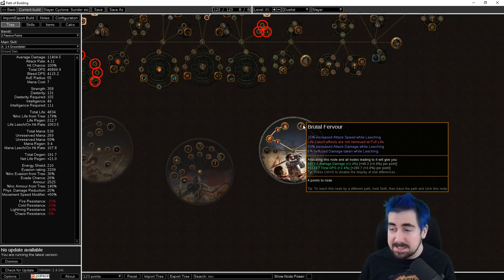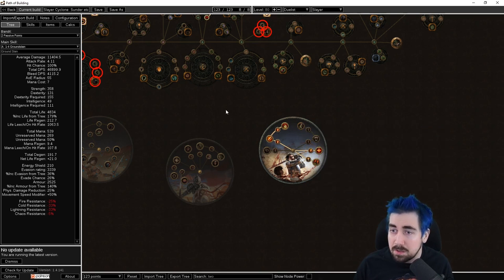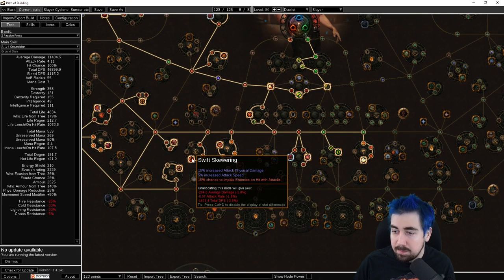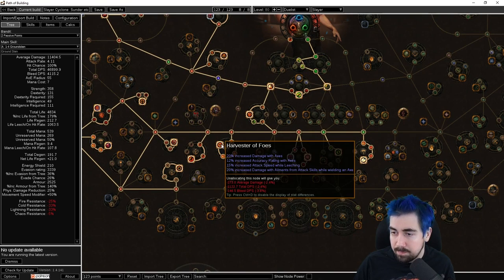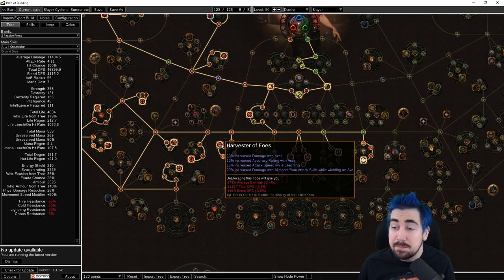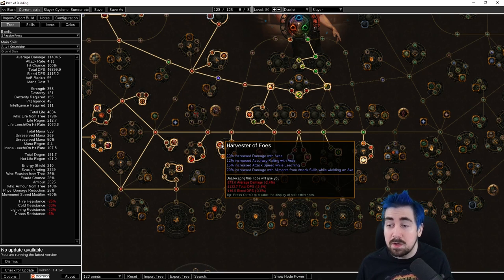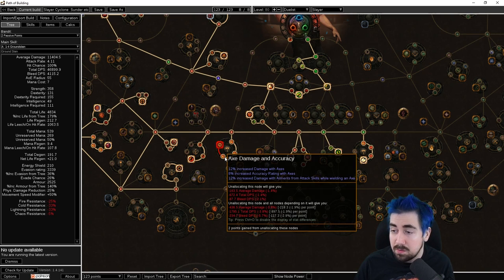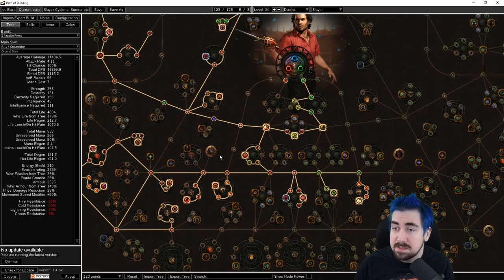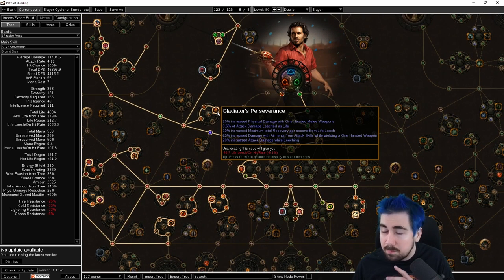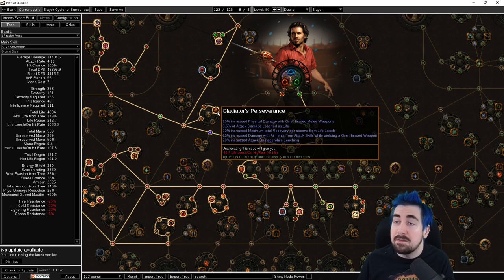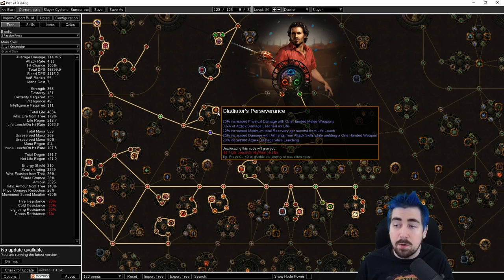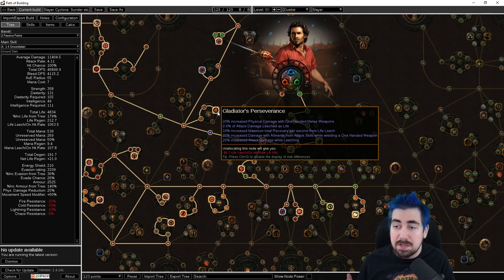You have Harvester of Foes. Now this is 15% attack speed while leeching. That's amazing, that's a really good node. You have several things that are while leeching, so generally even if you don't have this node and you are a Cyclone player, you're probably going to be taking a lot of damage and leeching quite a lot anyway. But being able to have it while you're at full life is definitely going to be a pretty big damage boost.